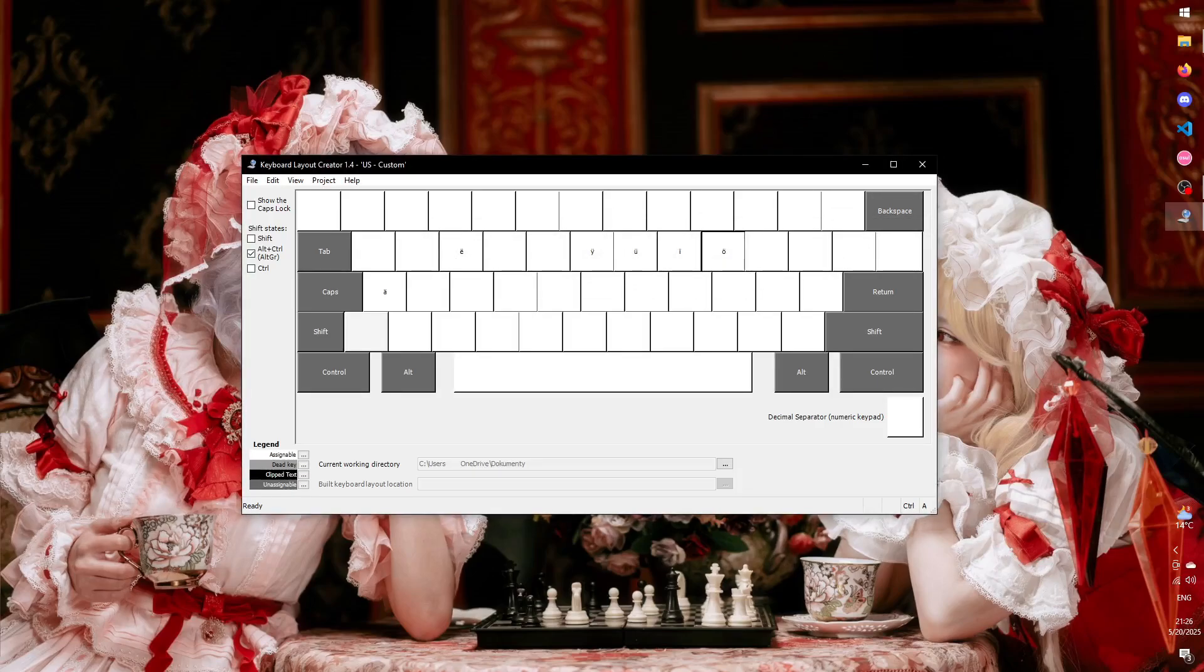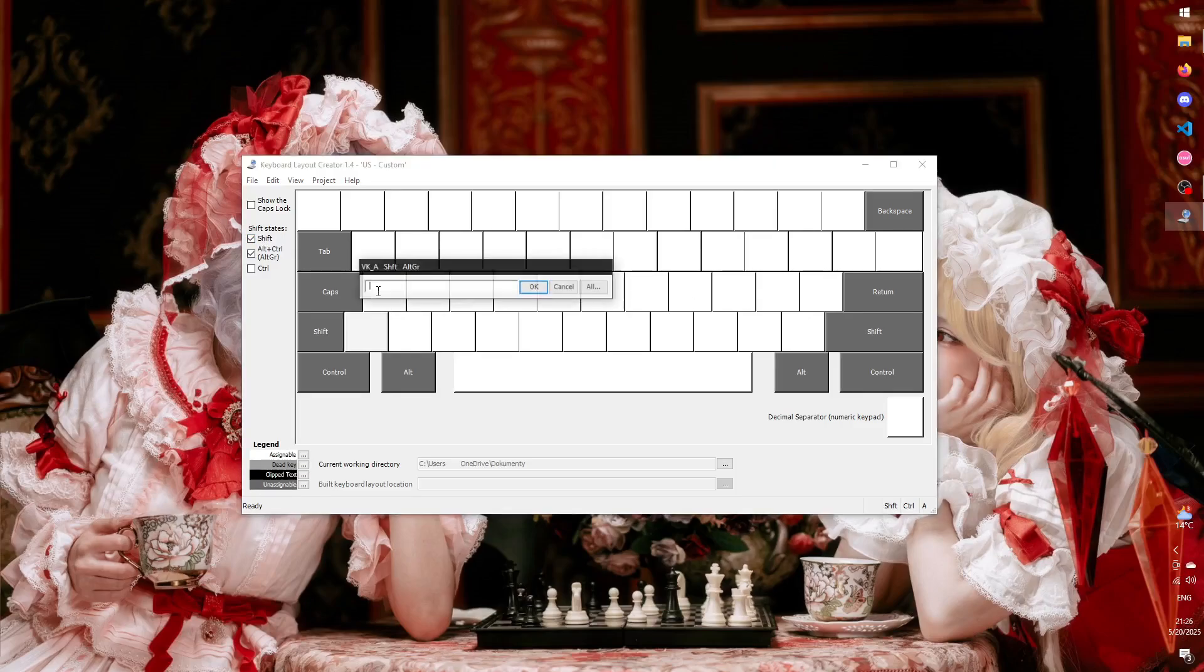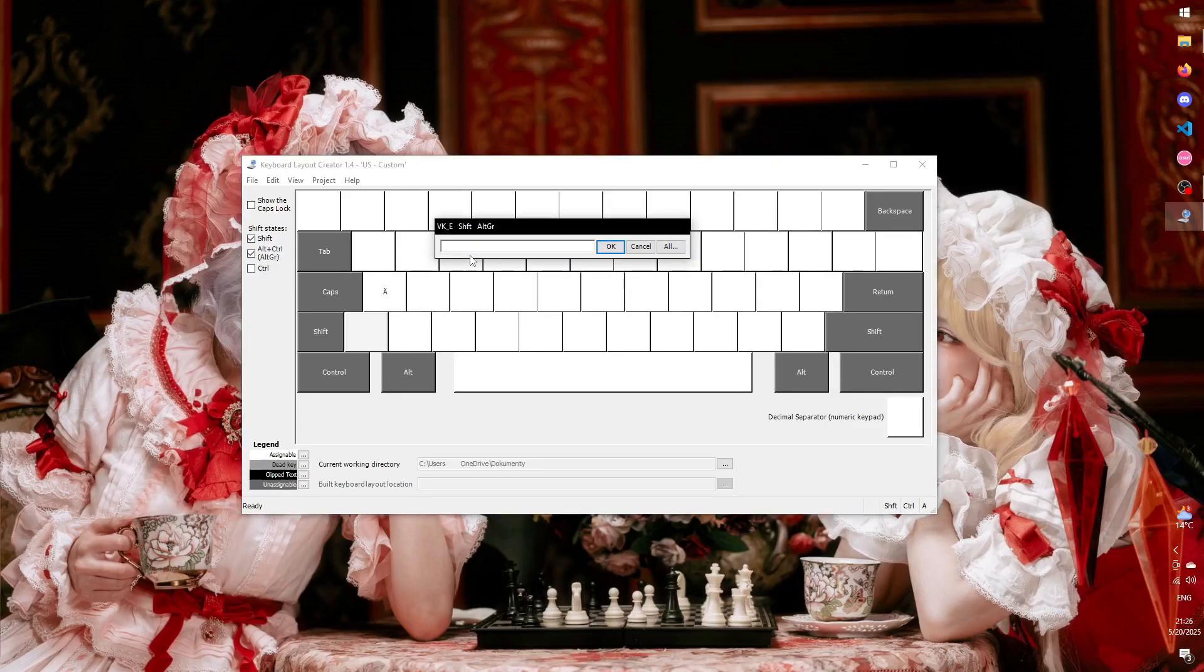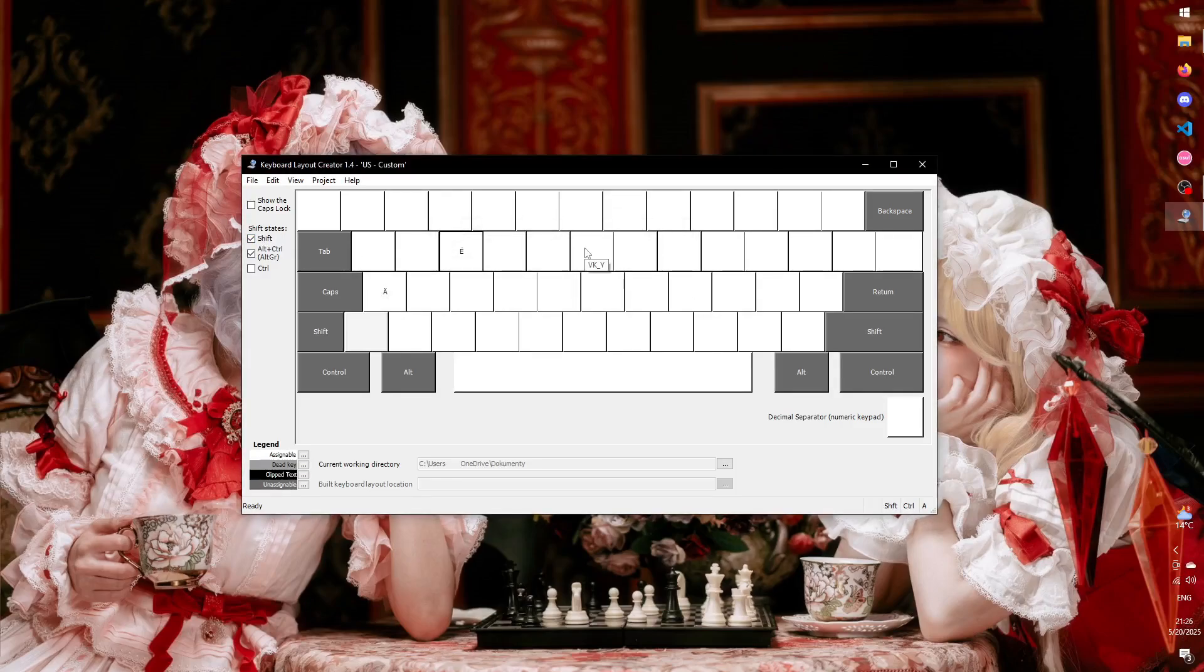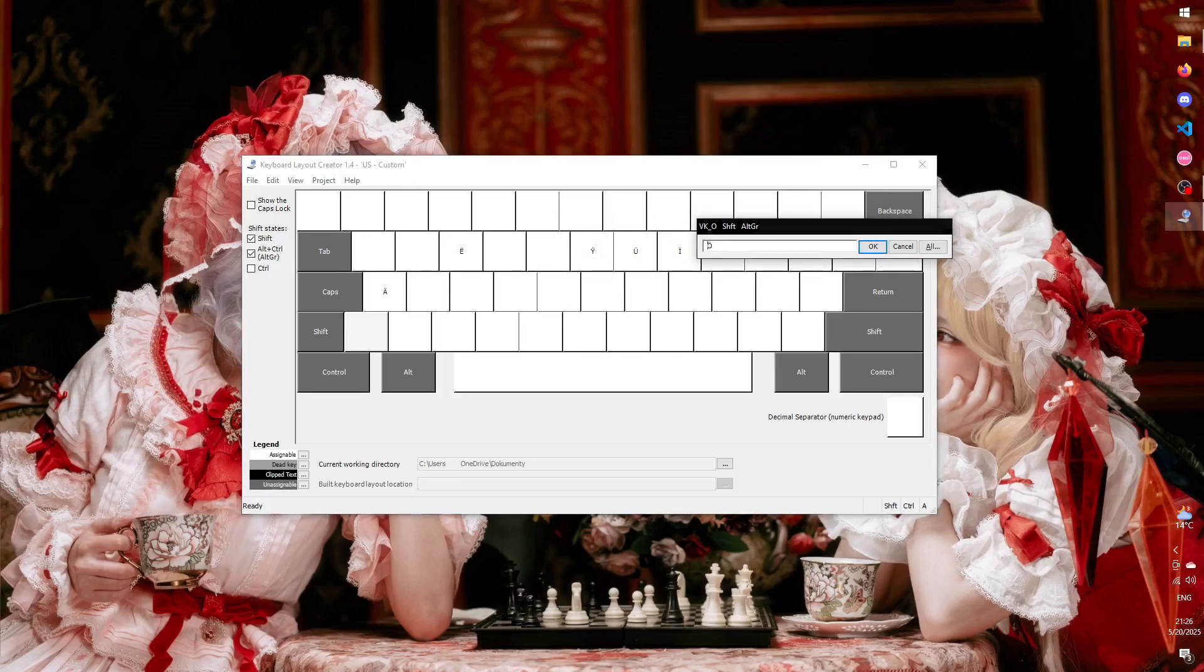And of course, we can't forget about capital letters, so this time we need to select both the Shift and the Right Alt checkbox. You could also do this with Control, but since that key is generally used for keyboard shortcuts, it might not be the best idea.